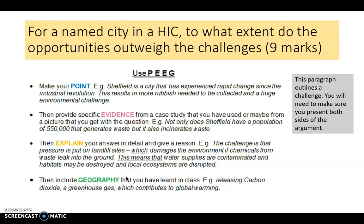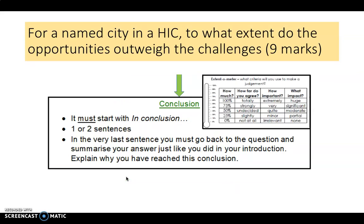In your answer it's really important to give both sides of the argument. If you're arguing that challenges are greater than opportunities, you might write two paragraphs on challenges and then a shorter paragraph recognizing that there are opportunities. Your answer should have some balance to it. Finally, include a conclusion — short and snappy — saying to what extent you think the opportunities do or do not outweigh the challenges, or that there's a balance. On the right-hand side there's an 'extent-o-meter' with useful words for your conclusion. It shouldn't be longer than one or two sentences.